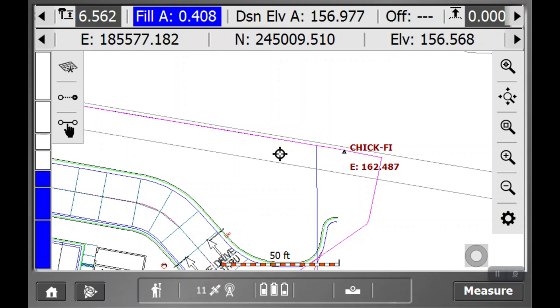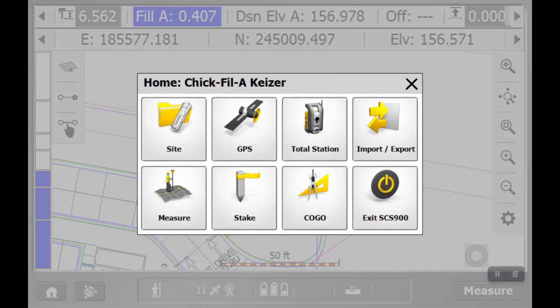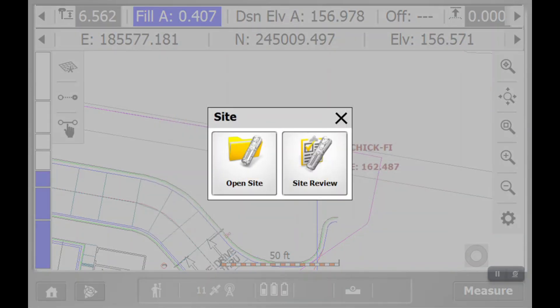Now, if we're looking at the main screen here, we're going to hit that home button, that little home icon on the bottom left, and then we're going to hit site. Then we're going to hit open site.